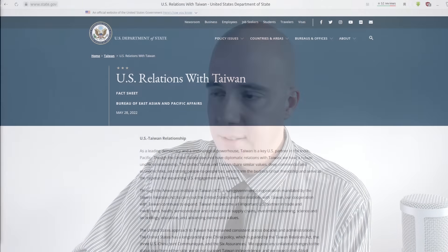Let's see what the United States says about this. This is from the official United States Department of State website, state.gov. U.S. relations with Taiwan. This was last updated on May 28, 2022, and it says, The United States' approach to Taiwan has remained consistent across decades and administrations. The United States has a long-standing one-China policy, which is guided by the Taiwan Relations Act, the three U.S.-China joint communiques, and the six assurances. We oppose any unilateral changes to the status quo from either side. We do not support Taiwan independence, and we expect cross-straight differences to be resolved by peaceful means.